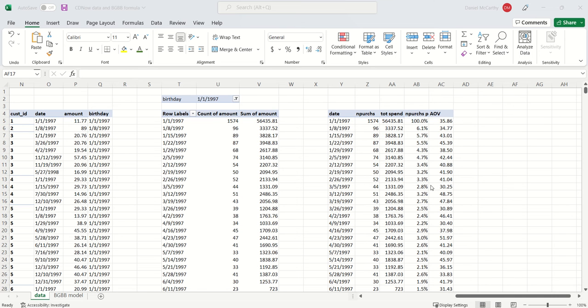Recall from the previous video that we now have data. It represents all of the purchase activity for customers that made their very first purchase in the week of January 1, 1997.